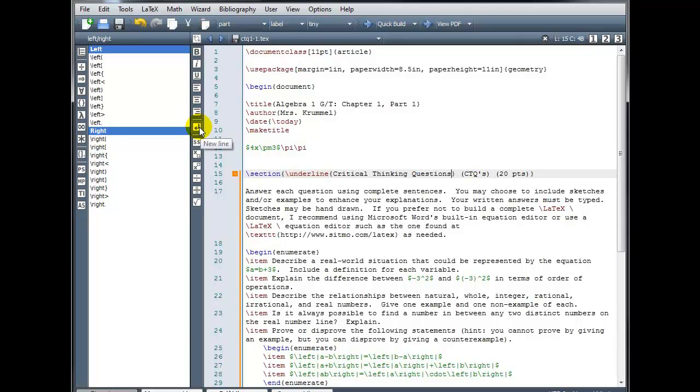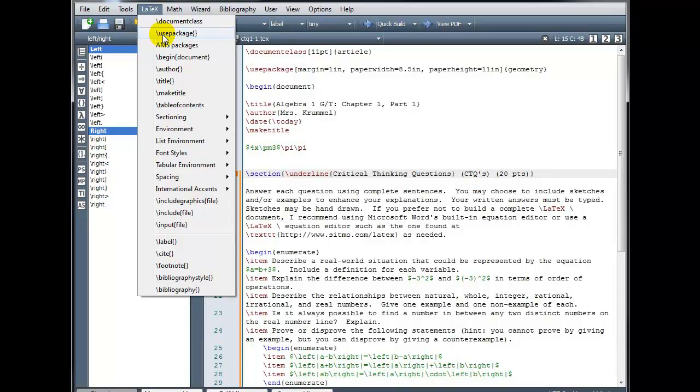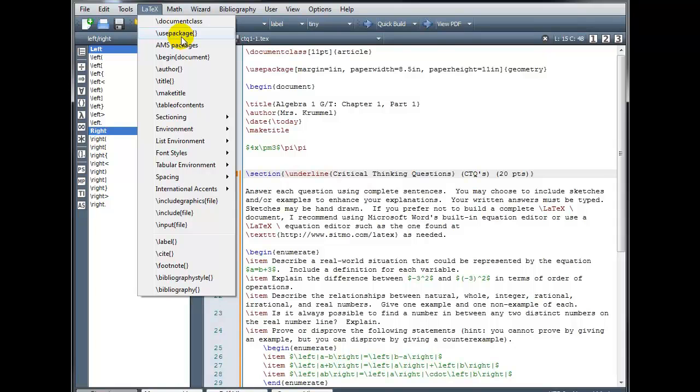You can also find commands using the file menu up top. If we look at under LaTeX, there's all kinds of commands we can choose and just simply click on the one that you want. So instead of typing out the use package command, you can simply click here. But remember, if you have auto completion turned on, as soon as you start typing slash use, it's going to suggest that command for you. And you can simply hit enter to complete that.